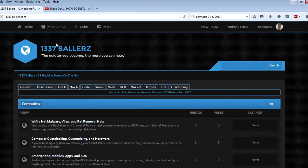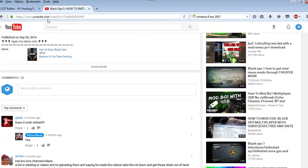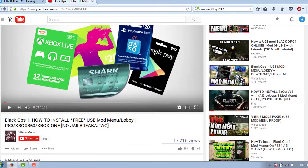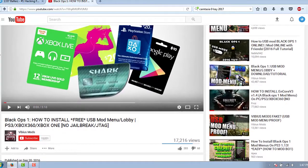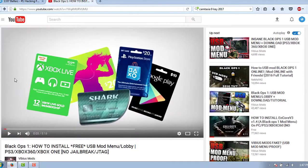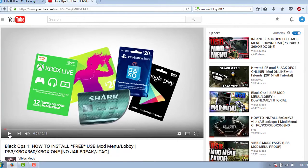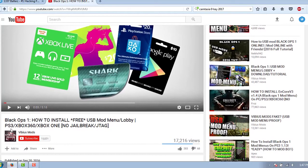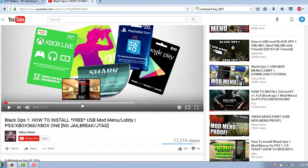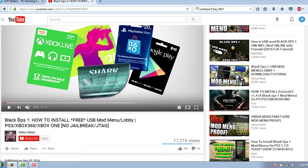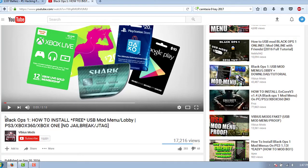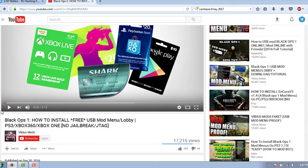Today I want to talk about this YouTube video. This guy, Vibious Mods, is promoting basically a hack for the Xbox One, Xbox 360, PS3 that requires no JTAG and jailbreak. This video is complete shit. It's really complete shit, and I'll tell you about it in a minute and give you proof that it's complete shit.